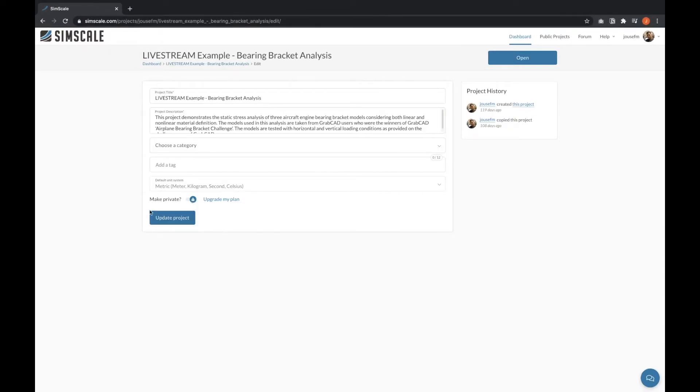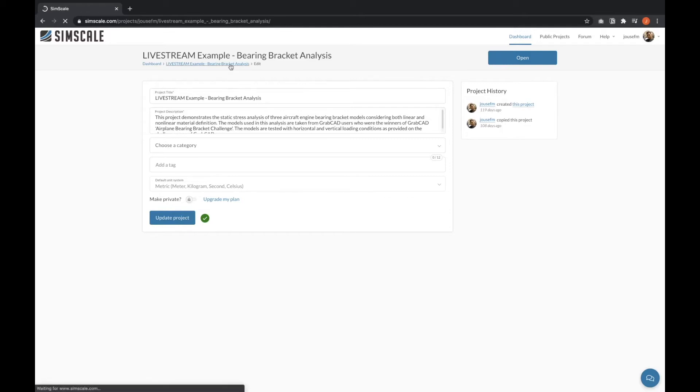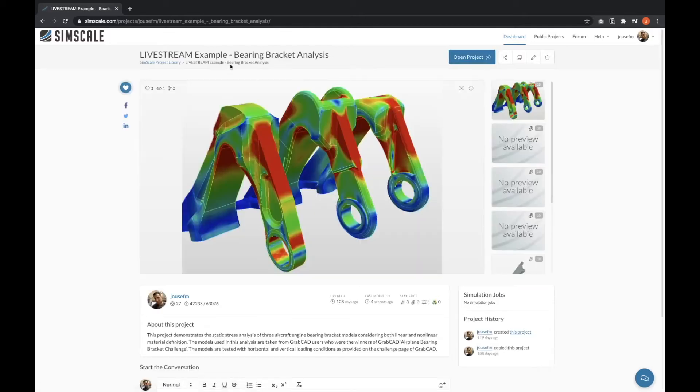Let's say I don't want to have it private. The only thing I need to do is toggle this option here and now it would be public. If I update the project and go to my project page, you would see that it's not private anymore.